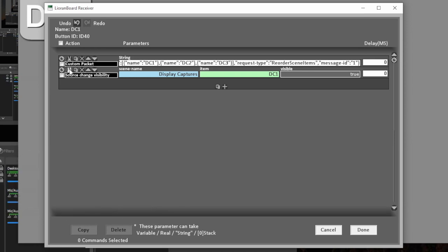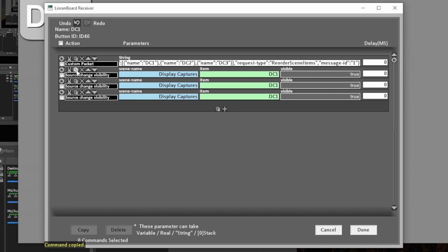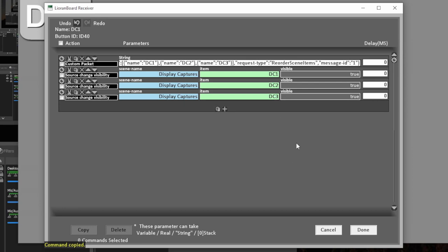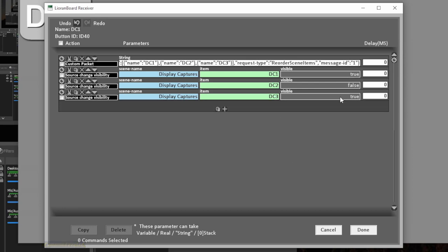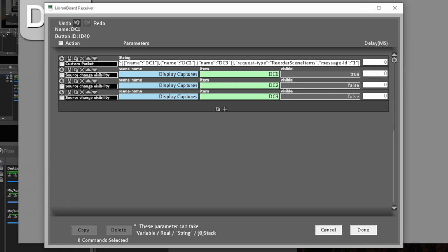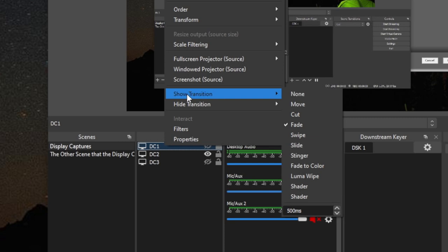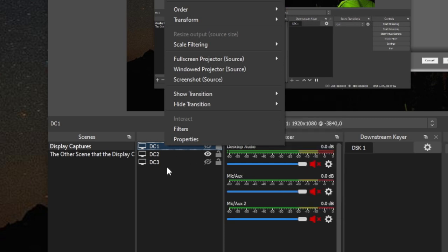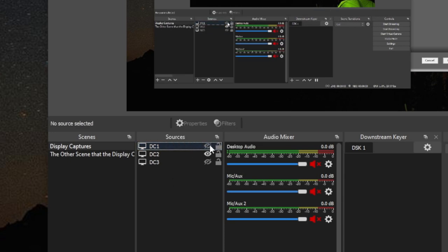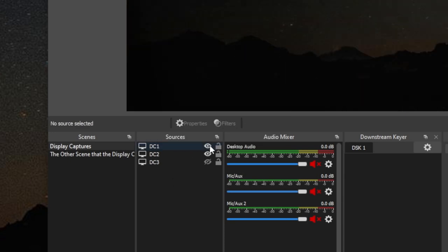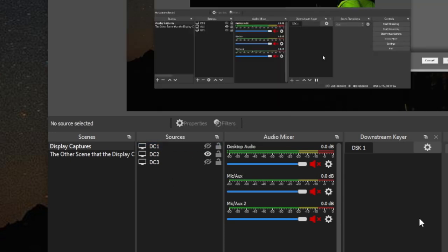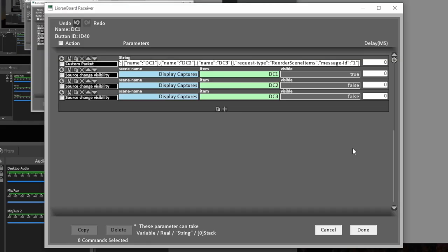And then additionally, we want these other two to be off. So we're going to copy the source change visibility, paste it twice. And then on this, you will just change the item to two and three, and then change visible to false so that it turns it off. Now the great thing with OBS 27 is they have an additional feature where you can add transitions to the sources. So I added a half second fade on each of these sources so that when they pop up, they can just fade on.